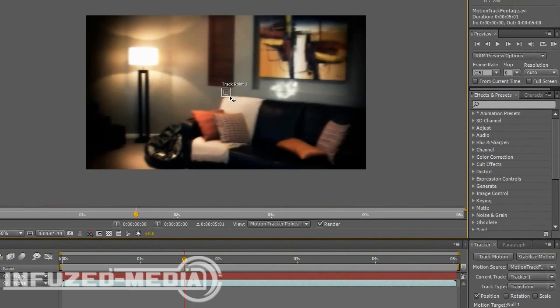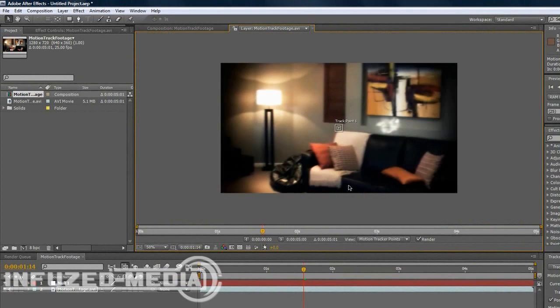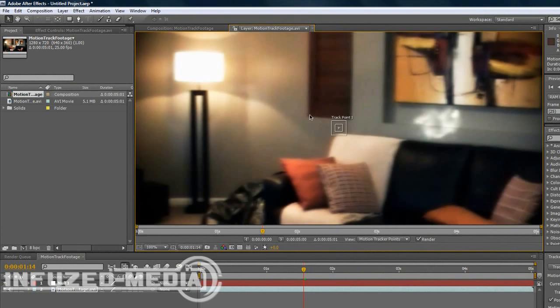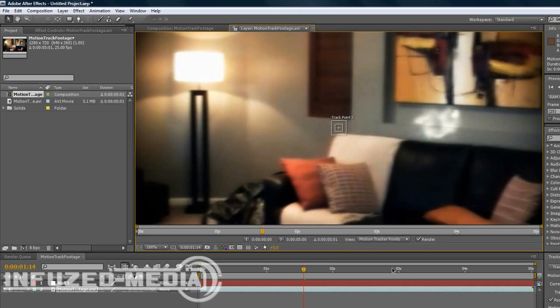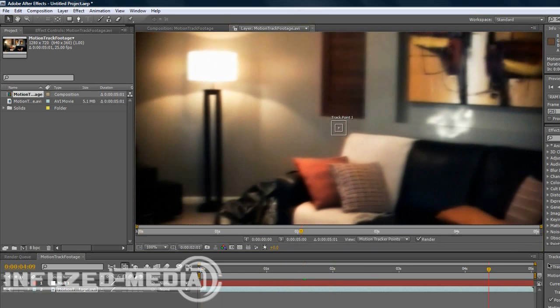And this little track point here will appear, which will be called track point one. Now with motion tracking, you want to find a place that doesn't move to track your motion to. So a good place would be anywhere like the corner of these louvers or this lamp here. Because they're not going to move and they're in the footage the whole way through.